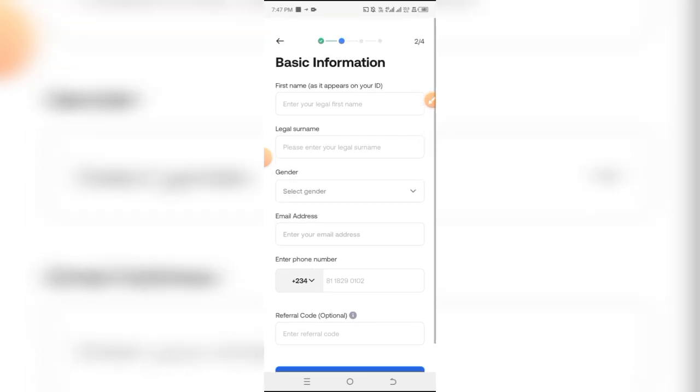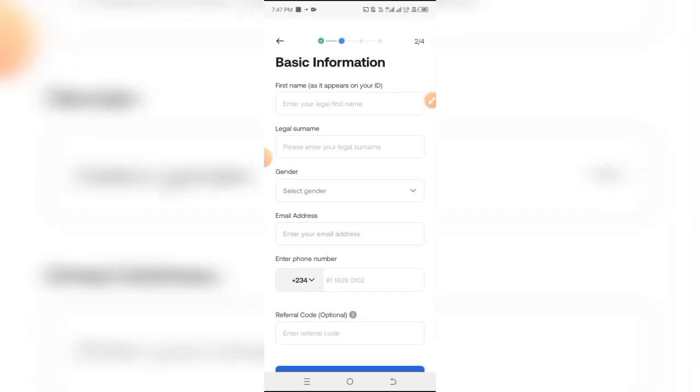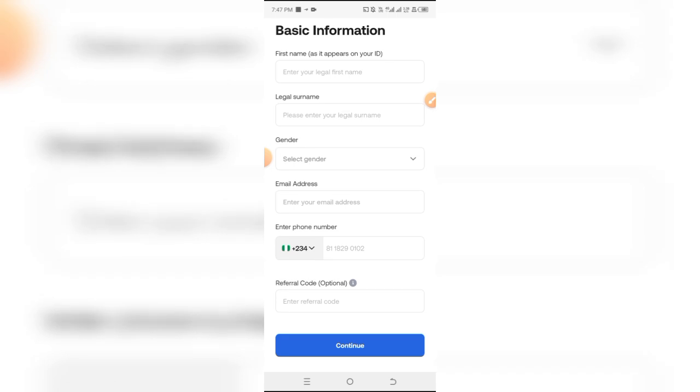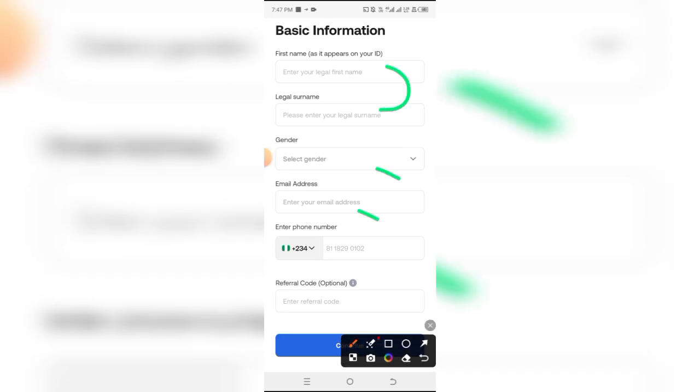On this page, you want to input your information including your names, your legal names, your gender, your email address, your primary phone number, and referral code if you have any.